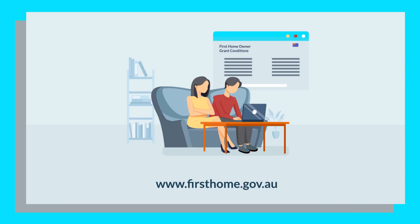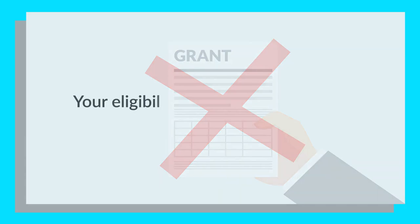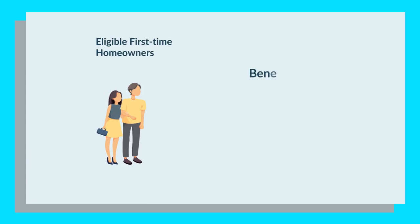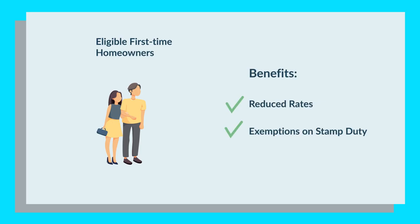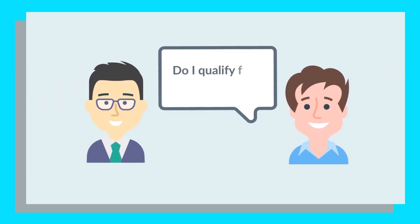The grant is not means-tested, which means your eligibility isn't subject to financial considerations such as your income. Also, several Australian states and territories also offer eligible first-time homeowners reduced rates or exemptions on stamp duty, which could further reduce your costs. Stamp duty is the one acquisition expense that is likely to poke a big hole in your budget, so it's worth checking with your mortgage broker if you qualify for this concession as well.